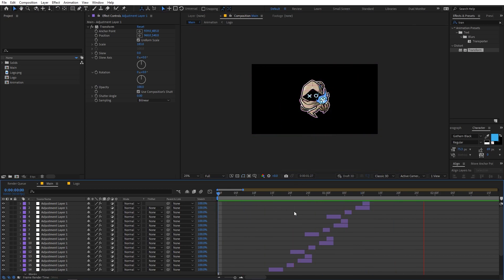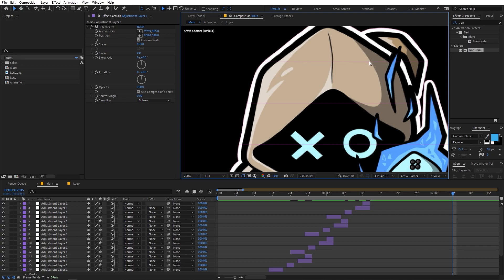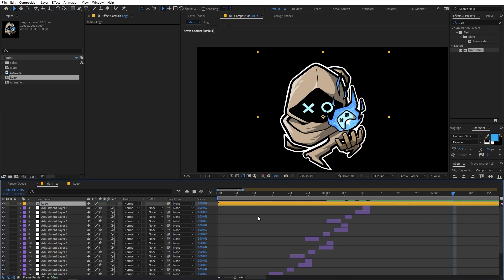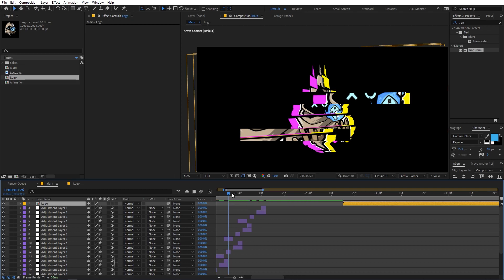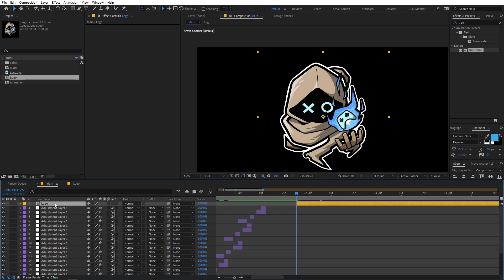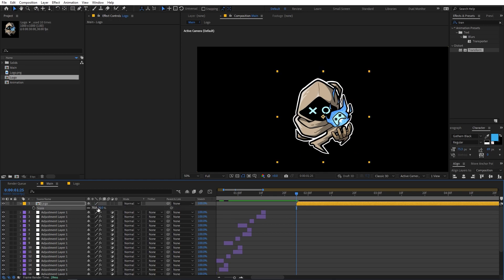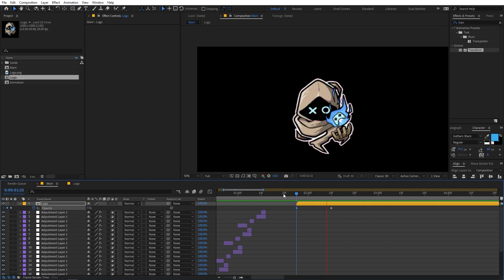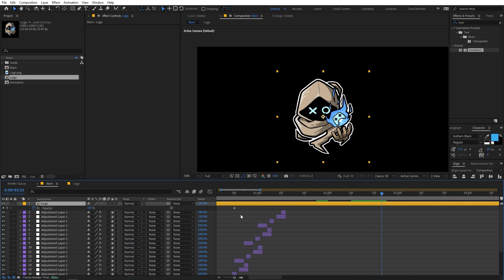You'll notice there are some lines visible on the logo. To fix that, drag another copy of the logo and place it on top of all the glitch layers. Move it to roughly the same position, scale it to 70. Then select this layer, press T for opacity, and in the beginning set opacity to zero so the logo merges cleanly with no lines visible.